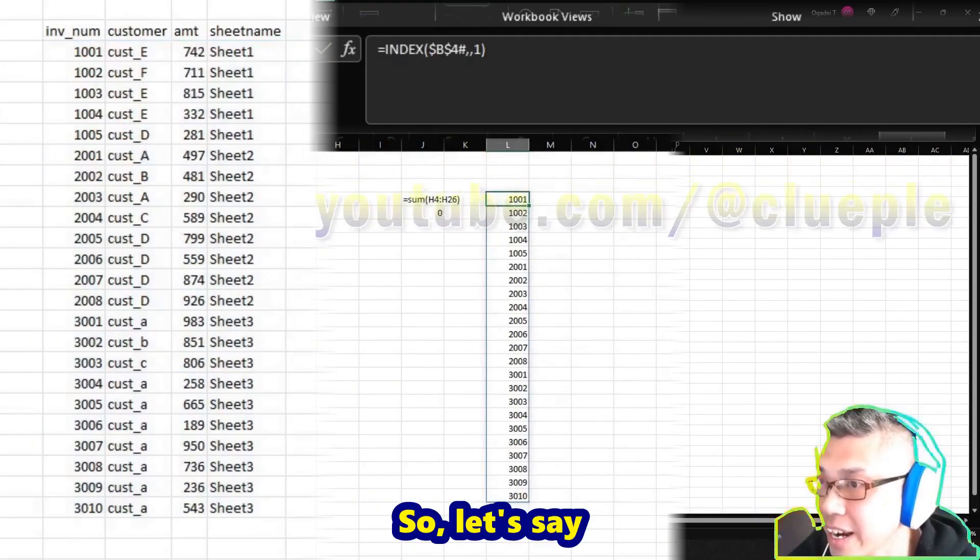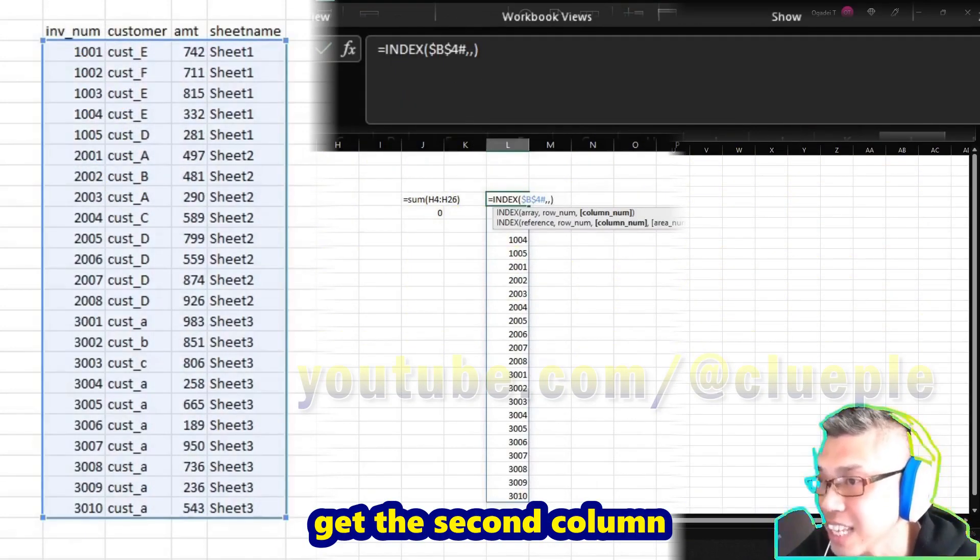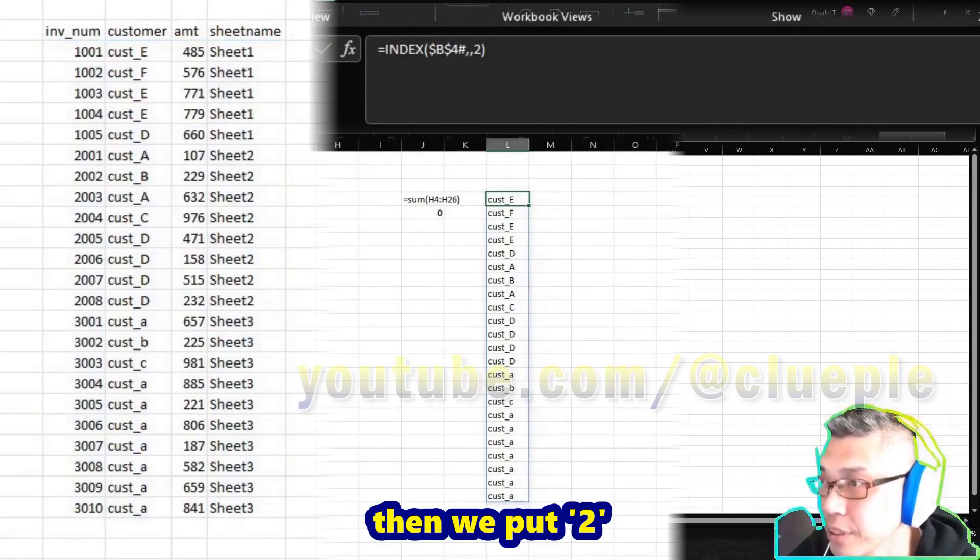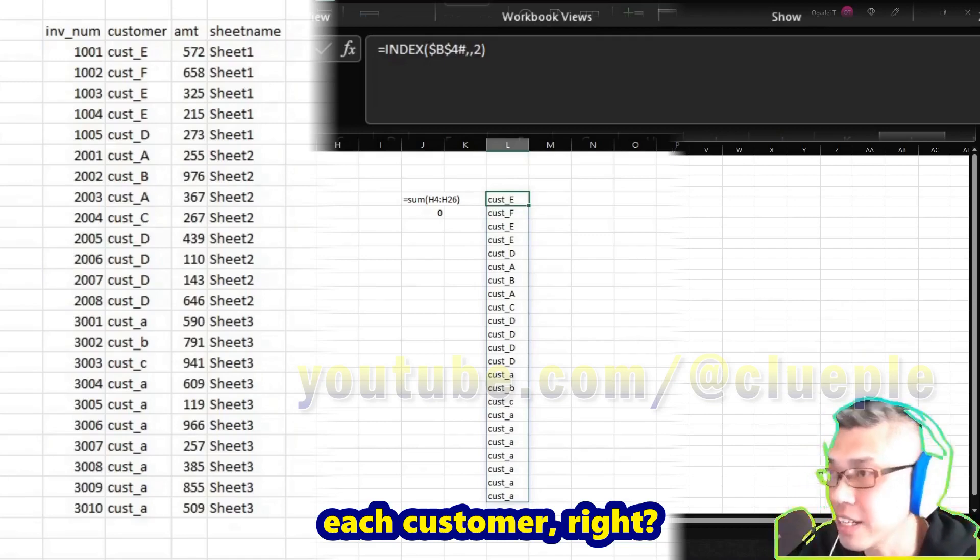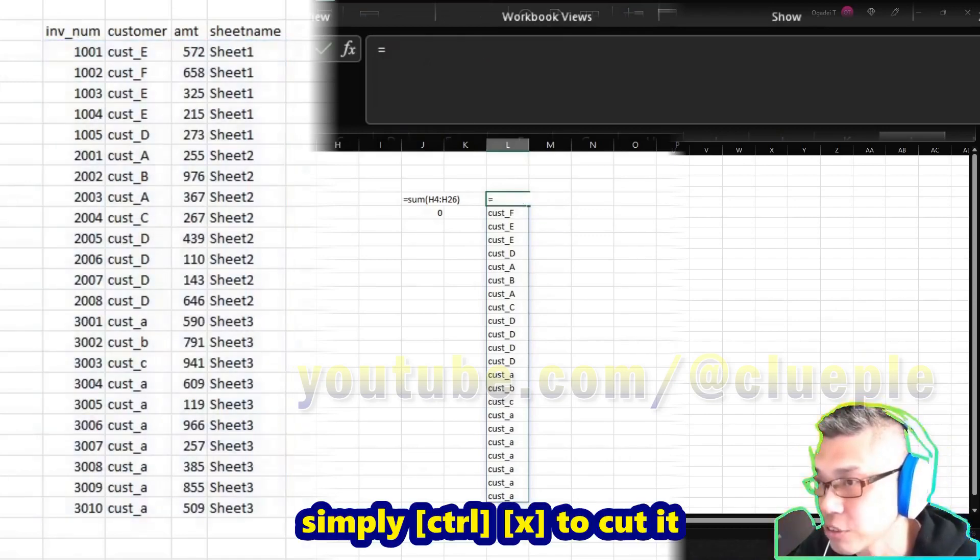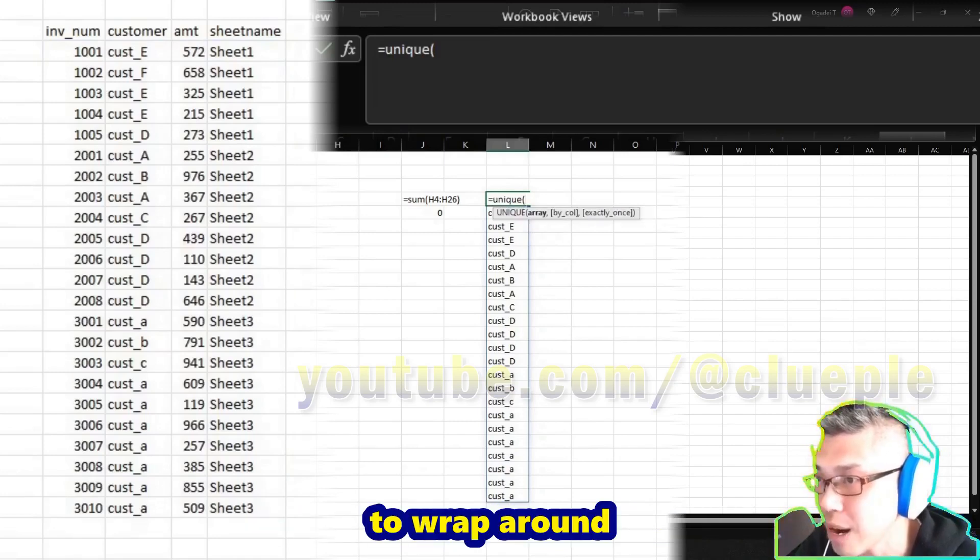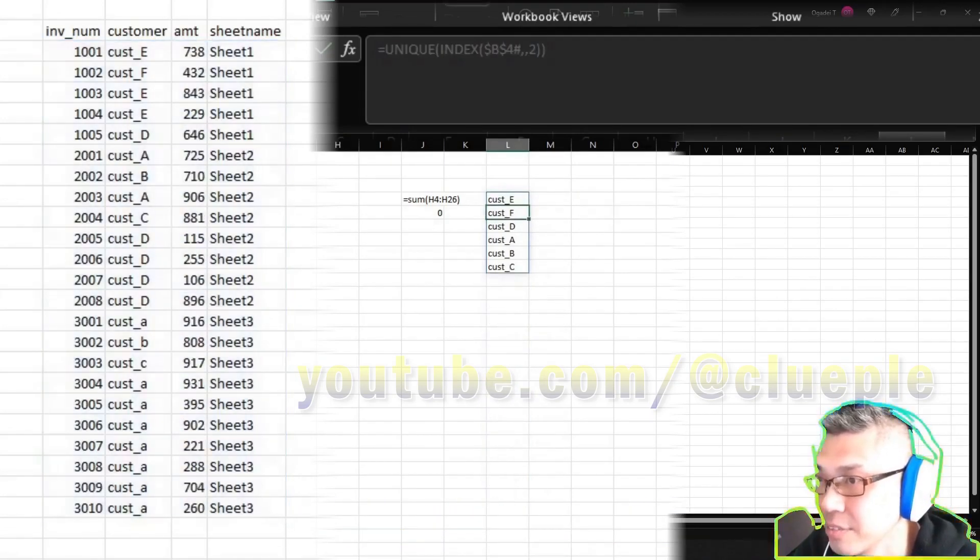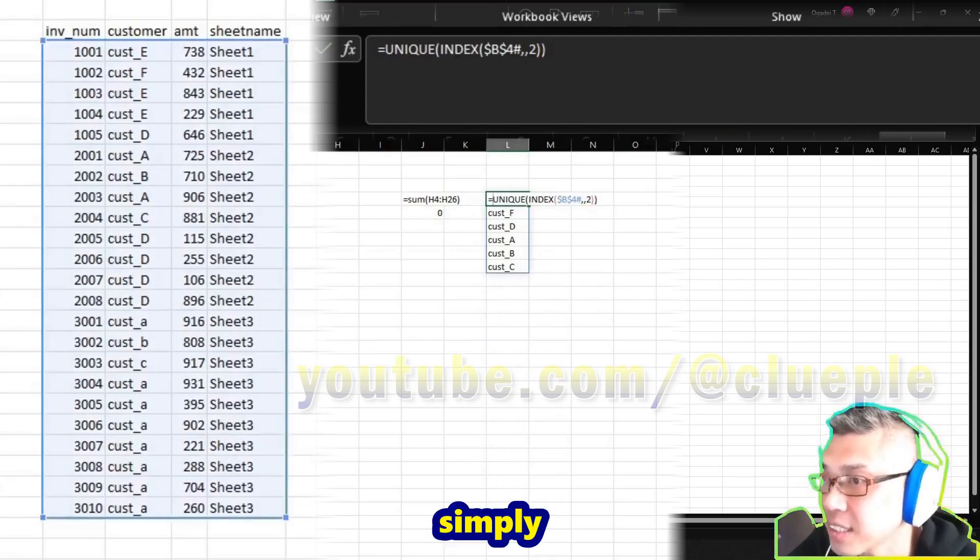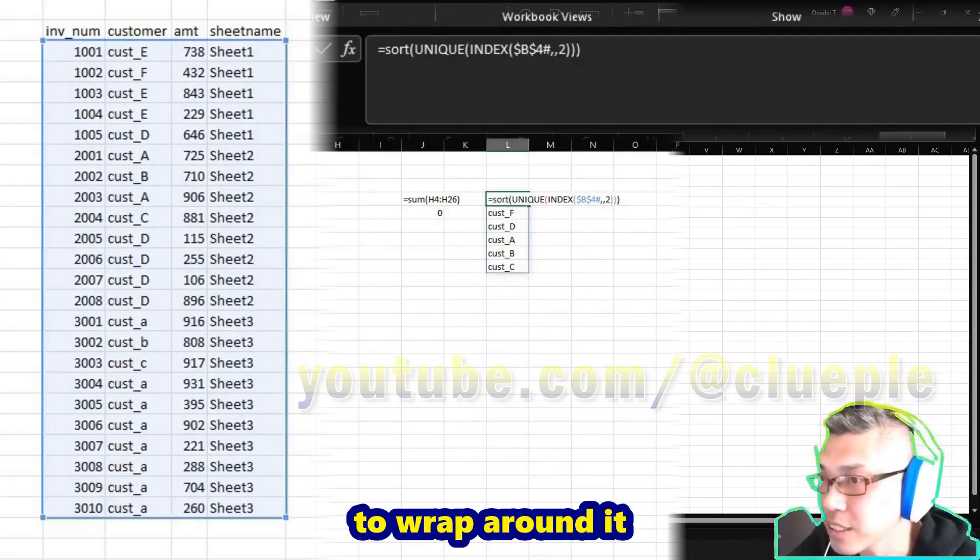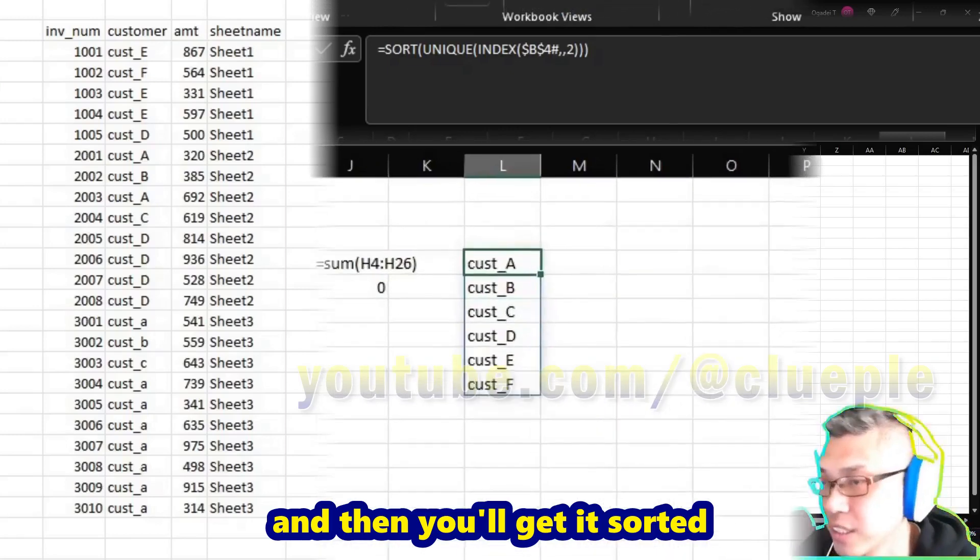Let's say if we want to get the second column, that means the customer. Then we put two. We want to list out each customer, so for this array, simply Ctrl+X to cut it. We can put a UNIQUE to wrap around what we've extracted. And if you want to sort it, simply add a SORT to wrap around it, and then you'll get it sorted.